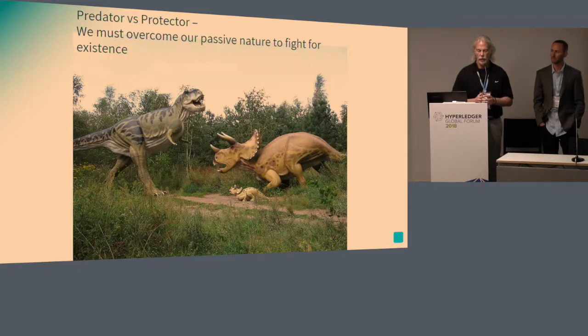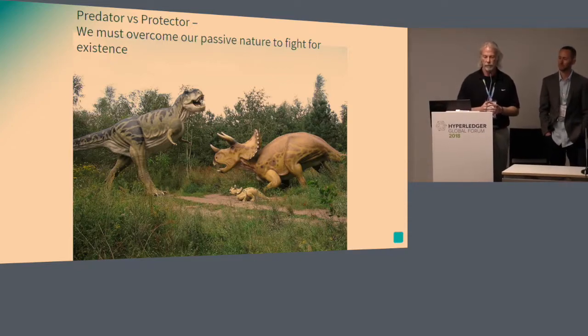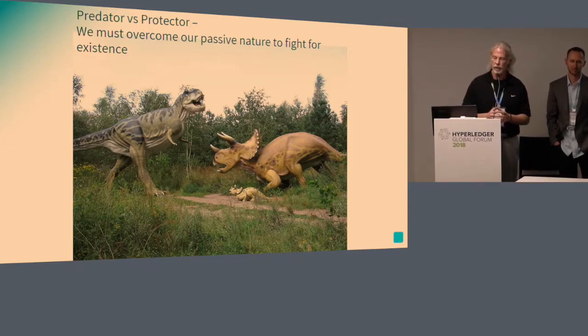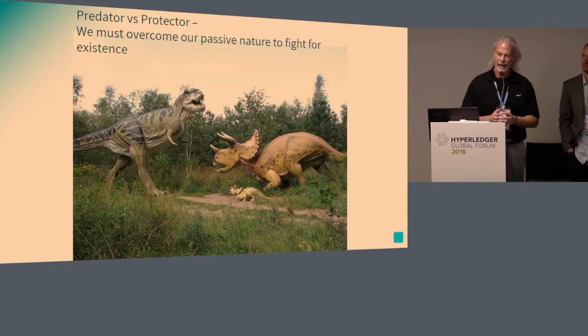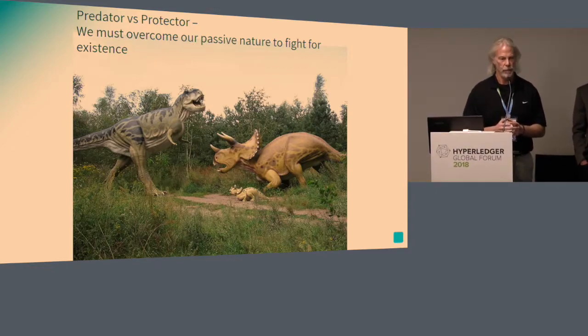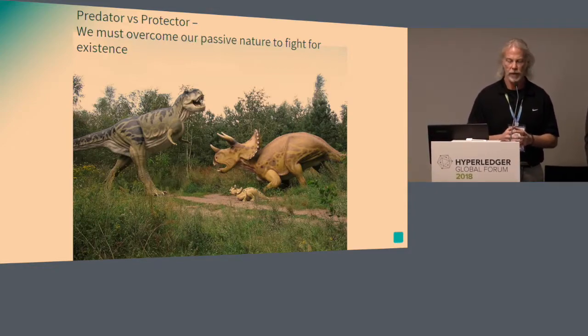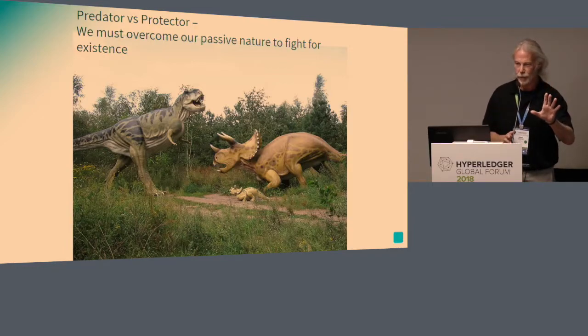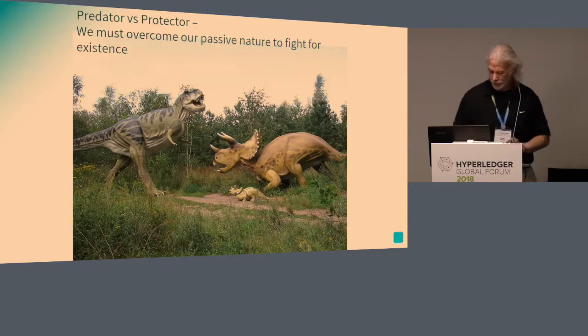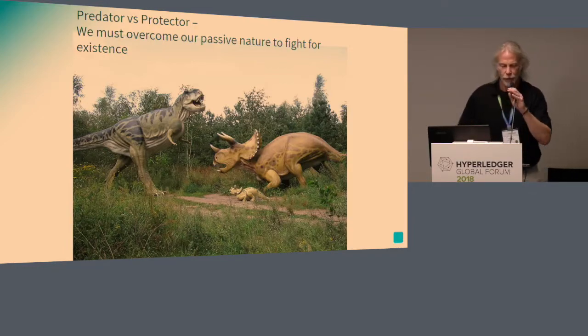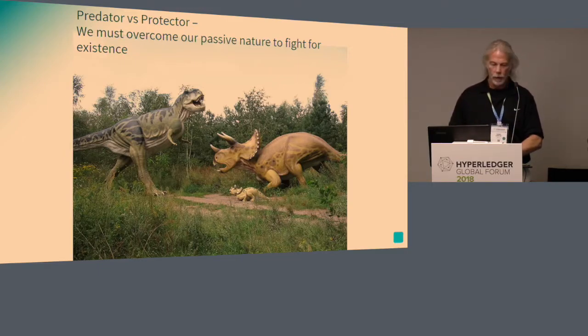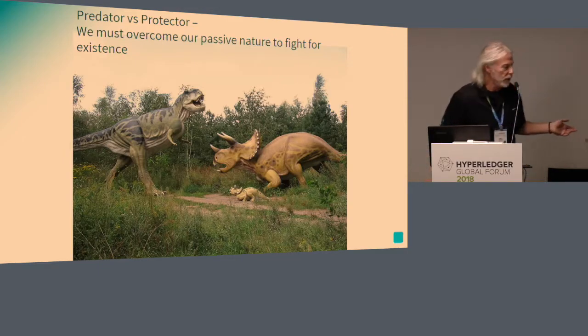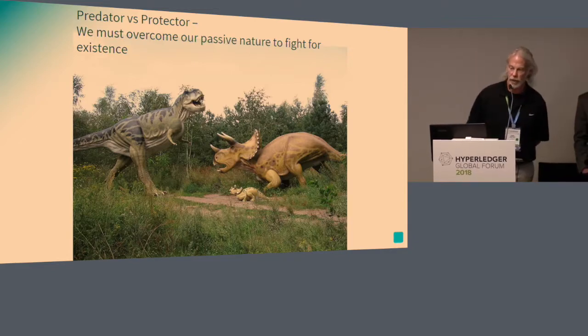I view the world today as having a lot of predators, a lot of tyrannosauruses out there, and I think our best chance to stop them is to be triceratops. I'll explain that over a beer sometime. My name is Dan Zaretsky, this is Kevin Leeds, we're from Pravici.